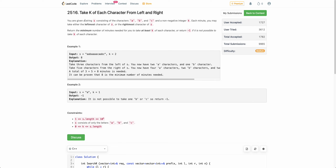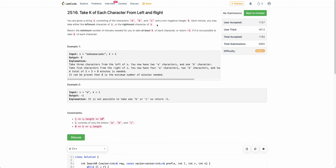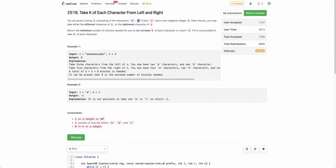The problem states that you are given a string s consisting of three characters a, b, and c, and a non-negative integer k. In each minute, you are performing one of the following operations: you will take either the leftmost character of s or the rightmost character of s.